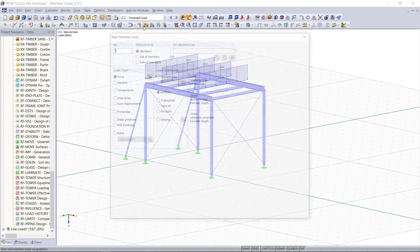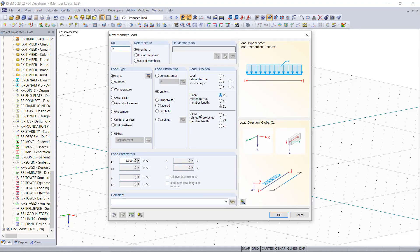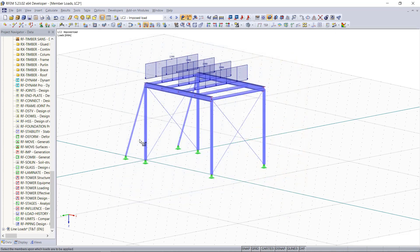By changing the load direction we can also apply member loads on the columns down here.